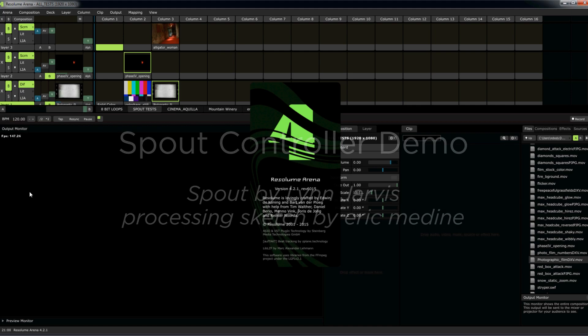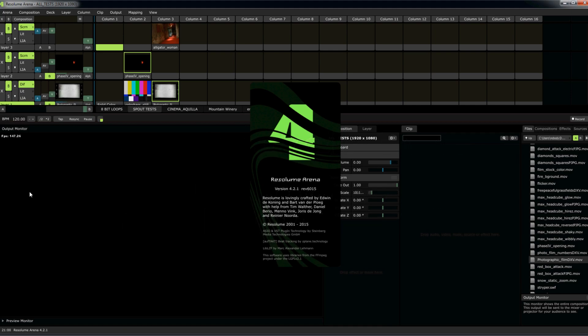Hello, Internet. I'm here to demo some new developments in the Spout and Resolume integration that Lynn Jarvis from the Spout crew has been working on. It's pretty amazing.